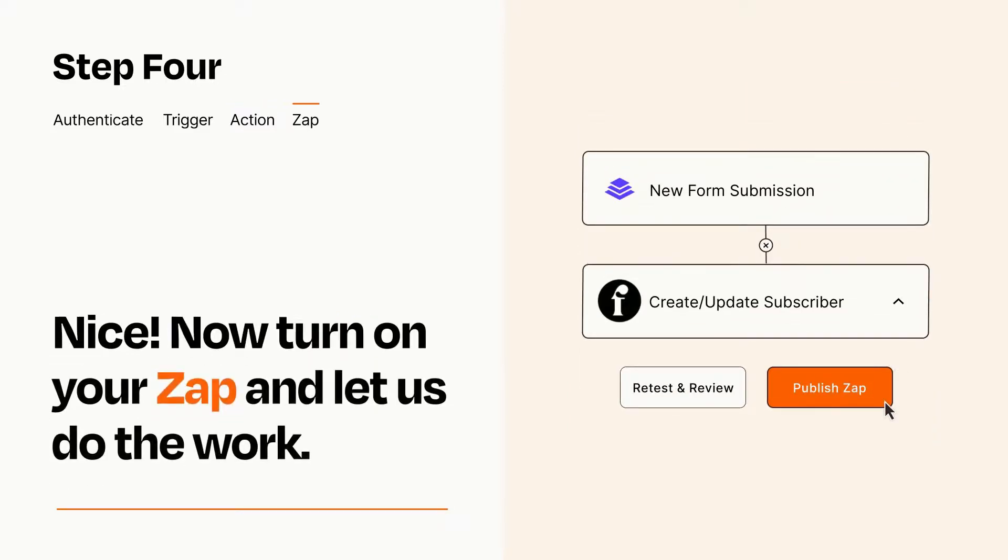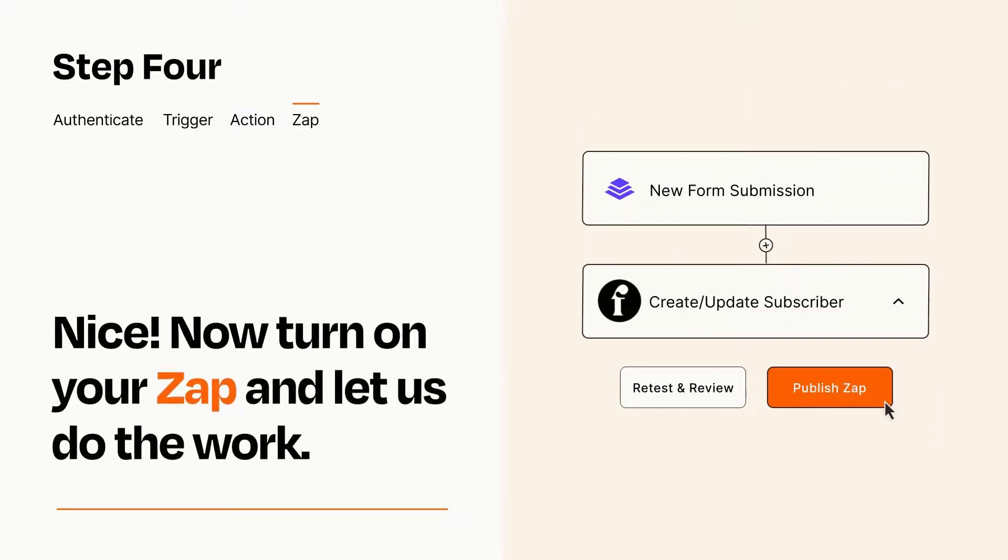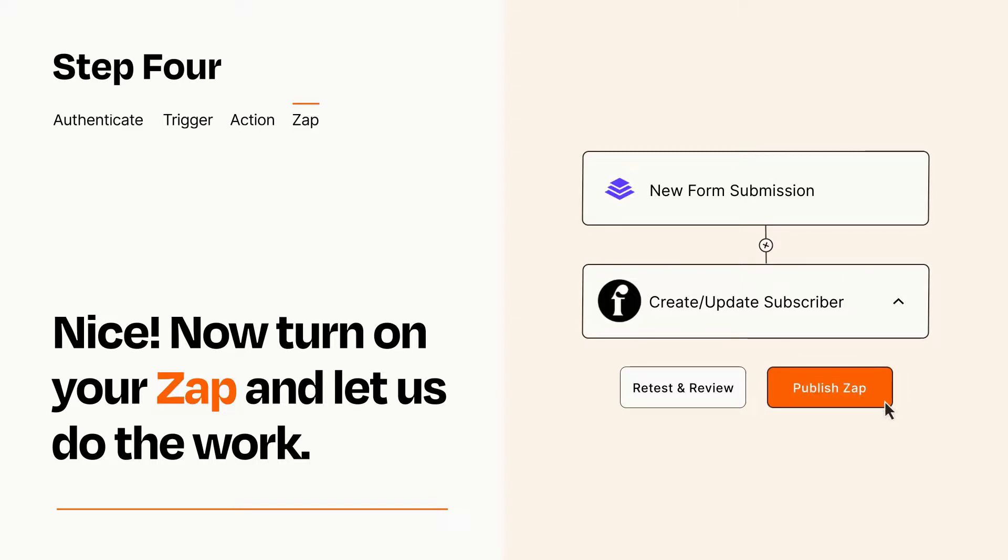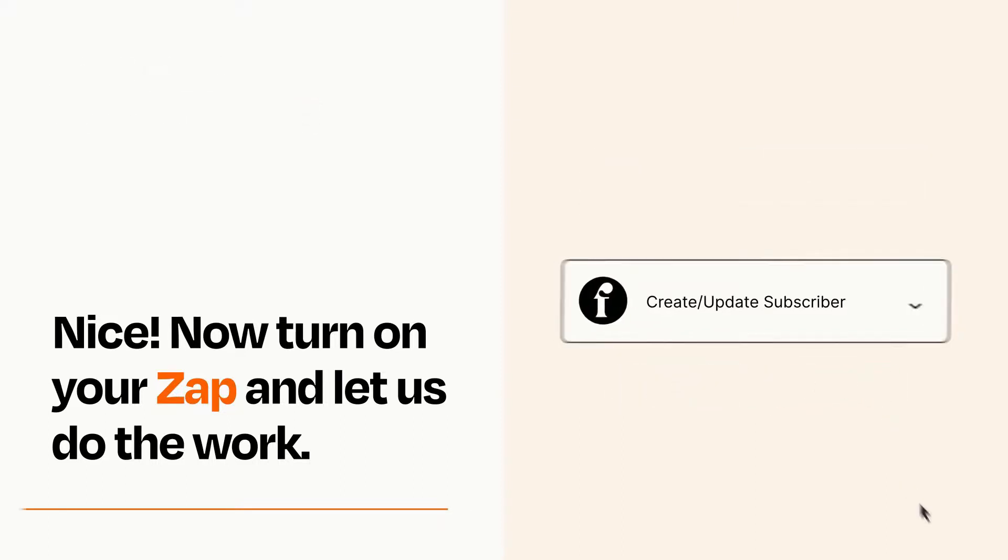Turn on your Zap and Zapier will start doing your work for you. Zapier can be as simple or as complex as you'd like and connects with thousands of apps, more than any other platform.